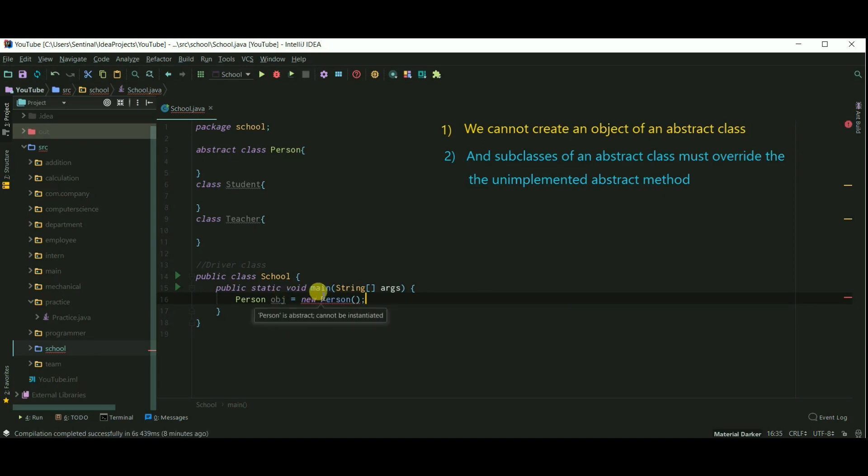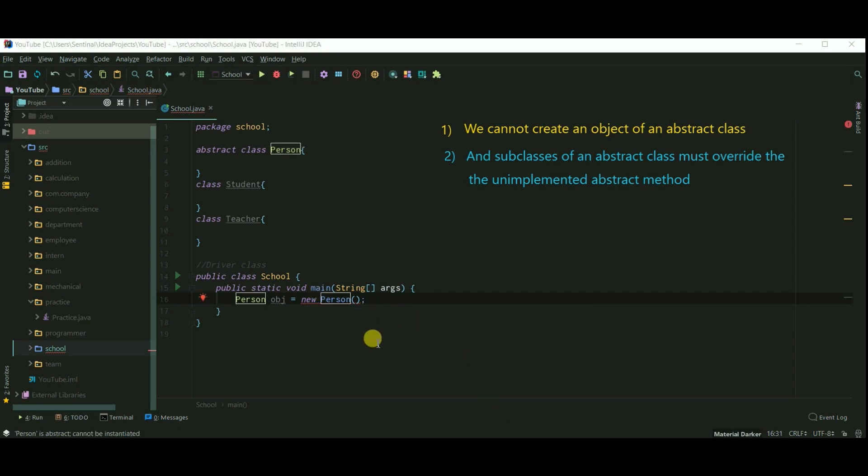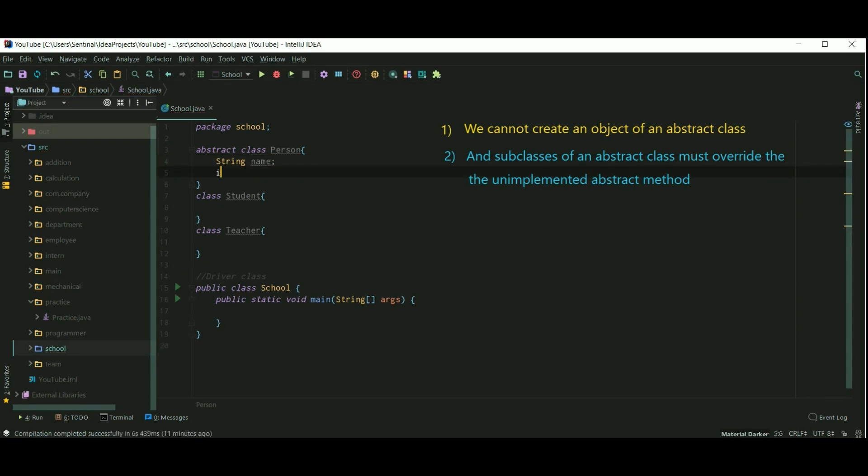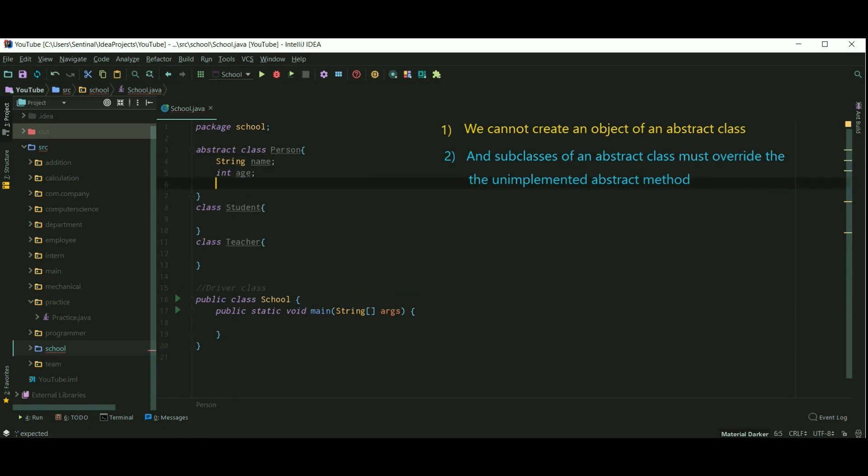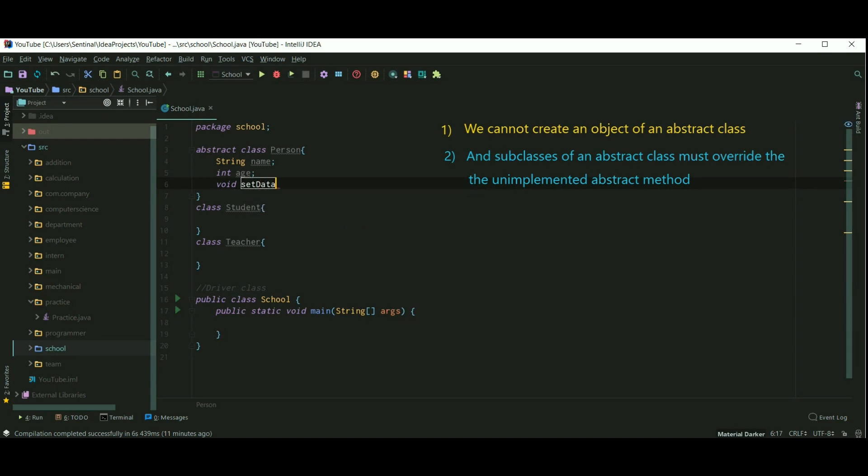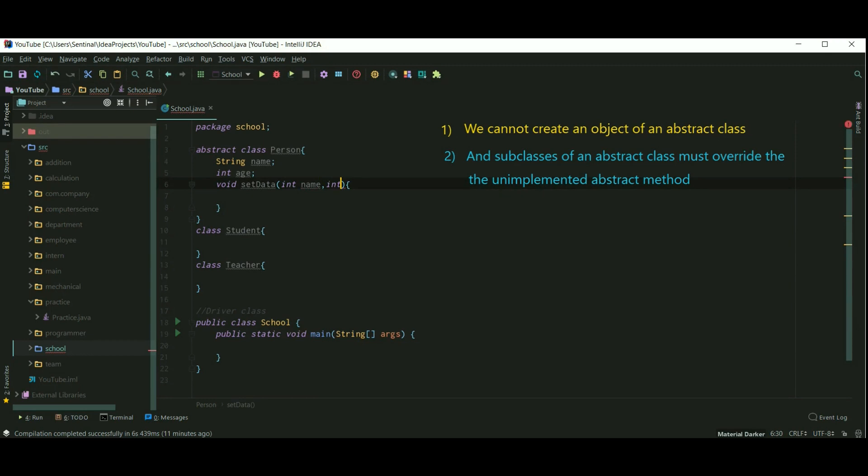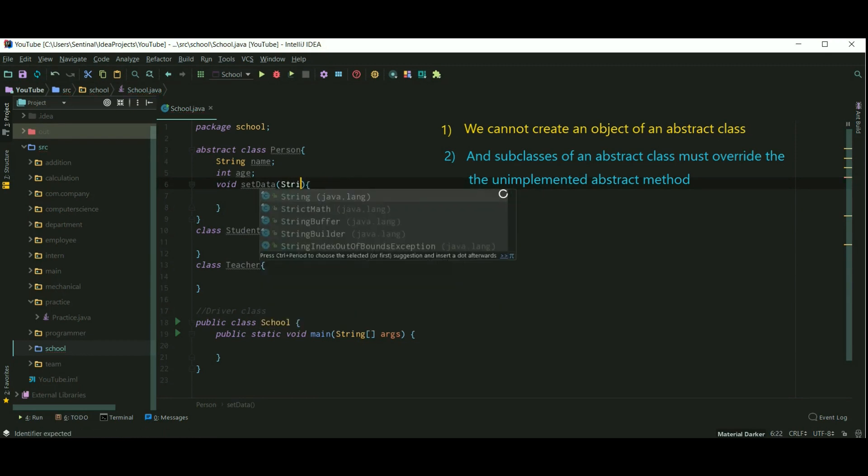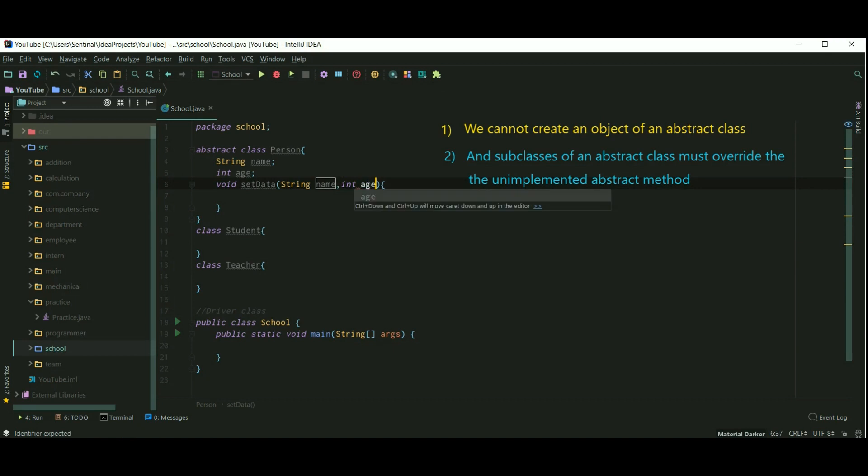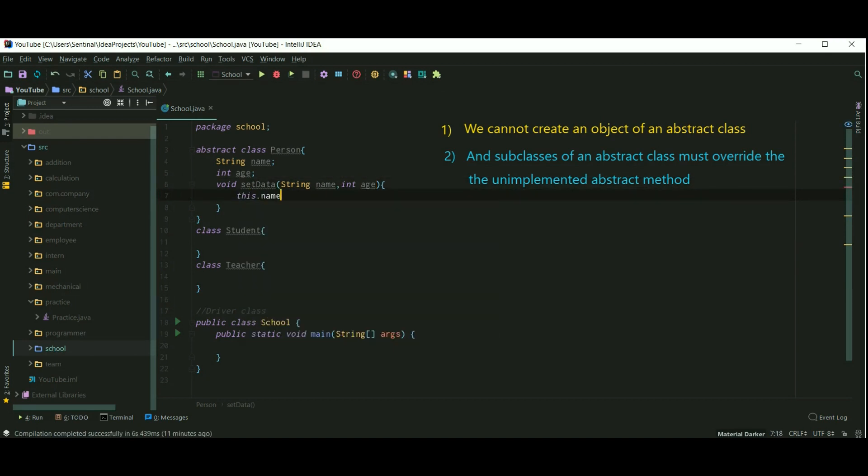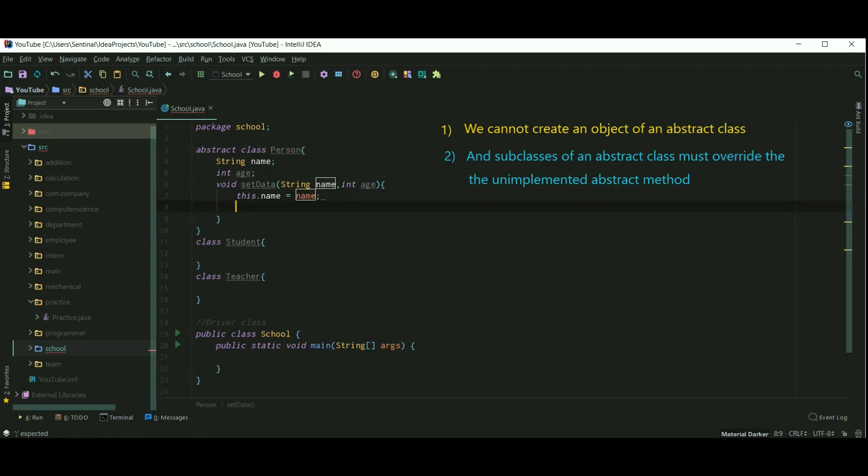Let's keep everything simple. I am creating variables string name and integer age, and I am creating a setData method. This setData method simply assigns values to our variables.